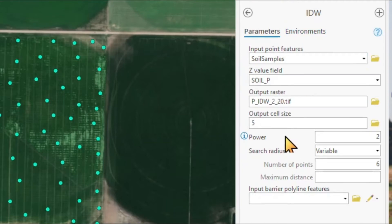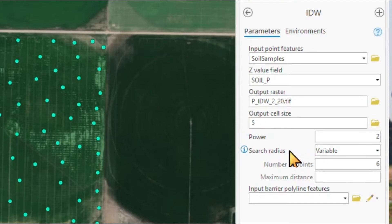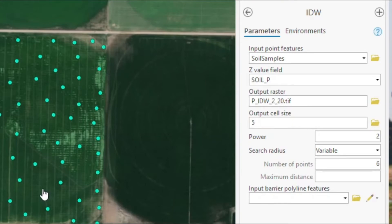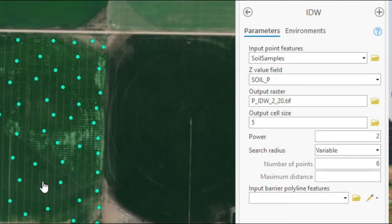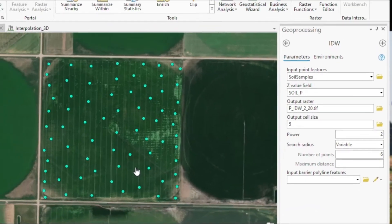So here, the decisions we have to make is what power we want to use. So right now, we have the default power of 2, so we're squaring the distances. Then we have our search radius, which right now we keep variable. And we're saying simply, right now, let's start with a low number of points for each location that we interpolate. We're looking for the six nearest points and then use those values and the inverse distance weighting equation to calculate our value, our interpolated value.